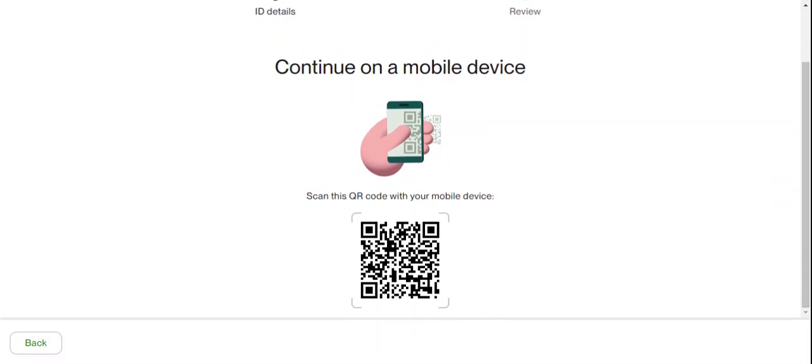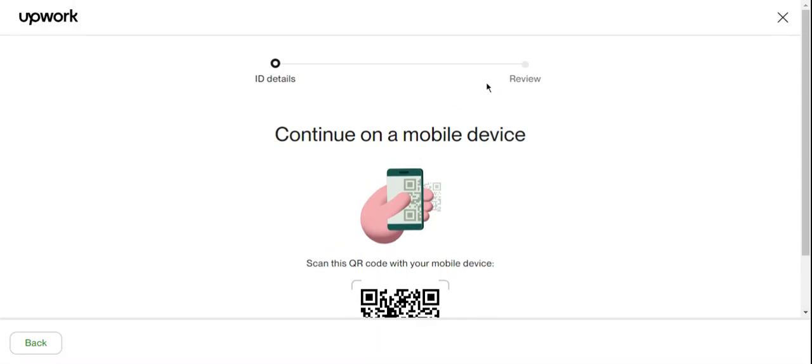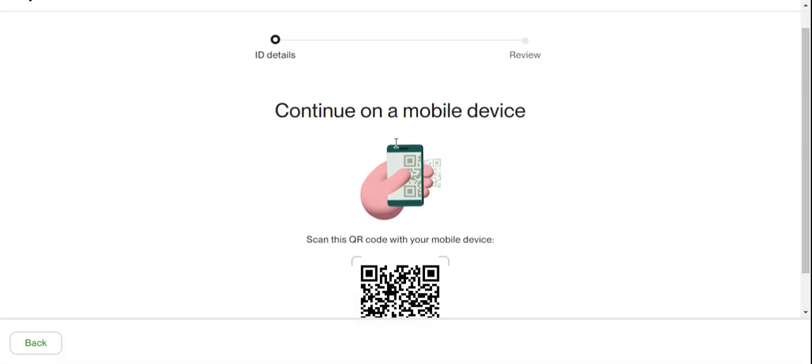...scan this QR code. You need to scan this QR code with your phone using your phone camera. Once you scan this code, it will bring you to a page like this. You change it from desktop mode to your Android...